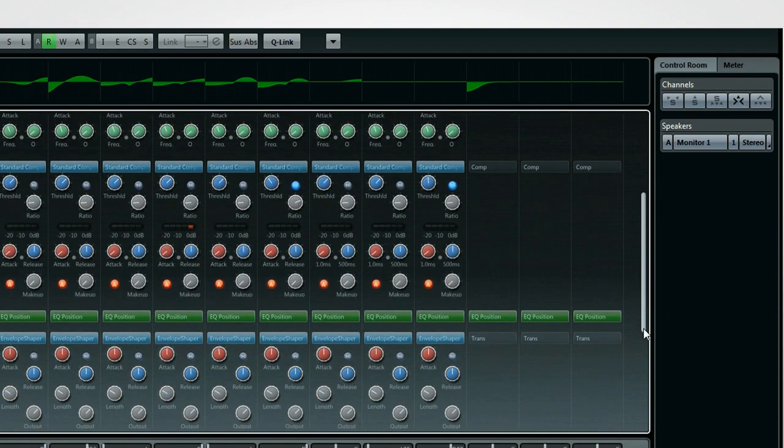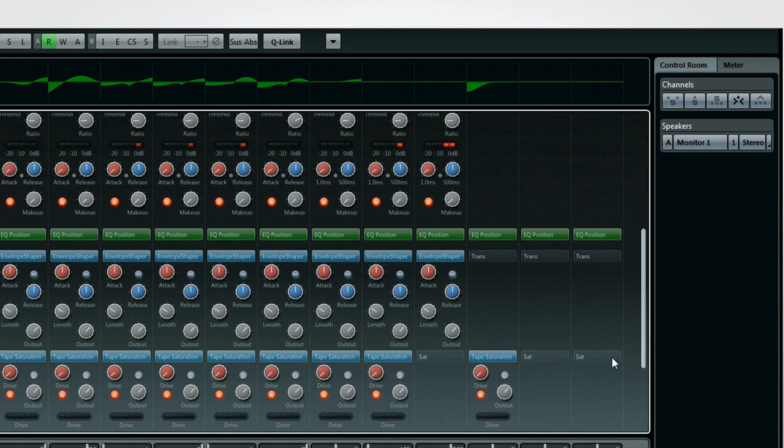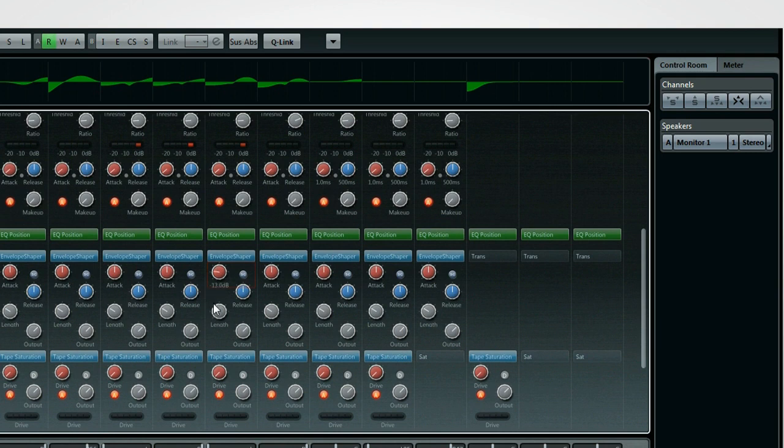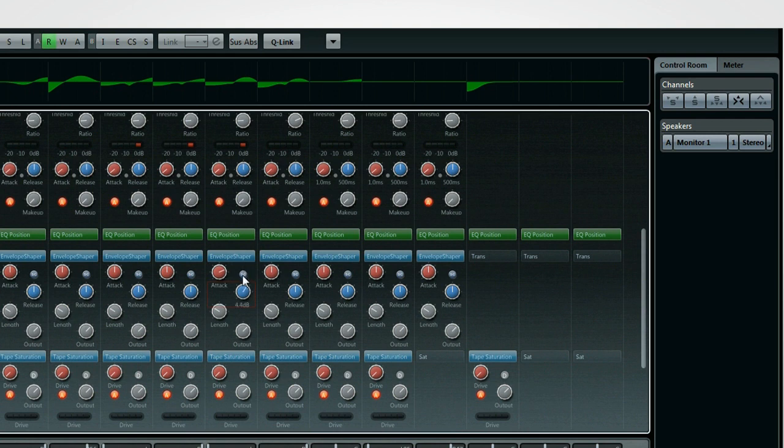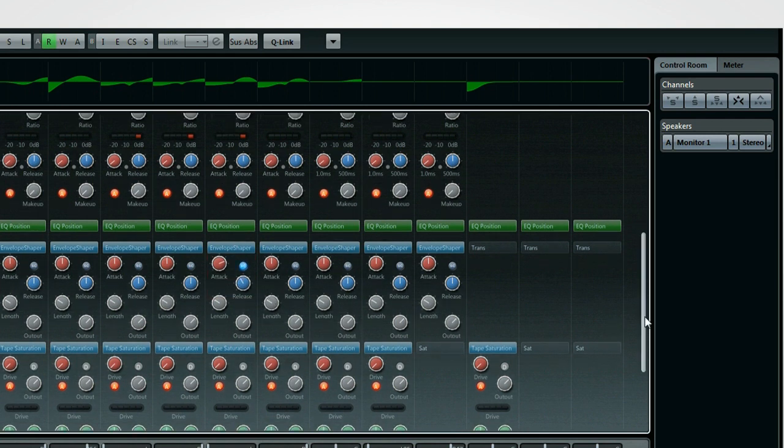The envelope shaper works like the volume or amplifier envelope on a traditional synthesizer. It allows you to sculpt the attack and release behavior of any sound passing through it. This lets you dial in more or less punch as needed. Again, there's a sidechain option.